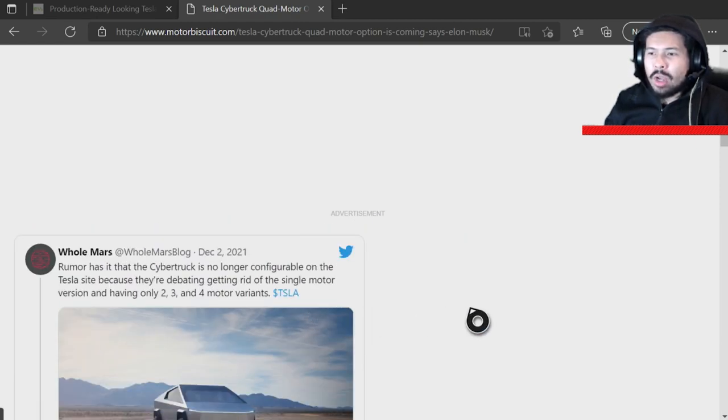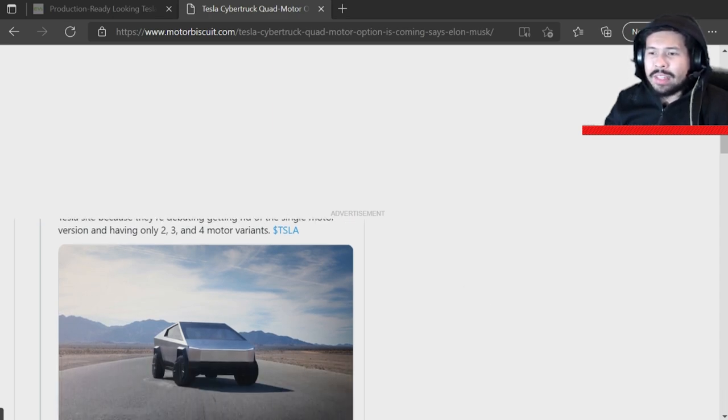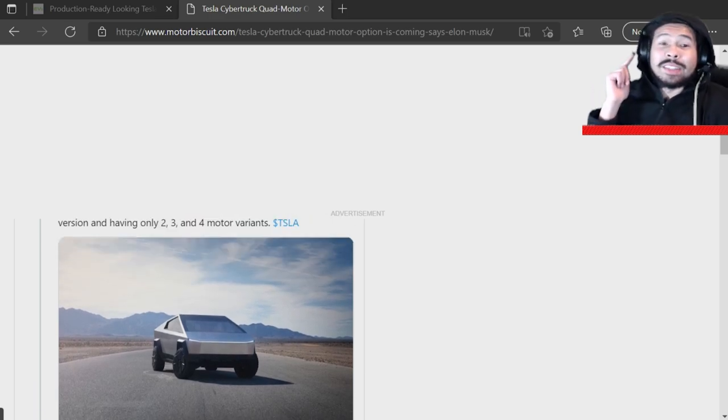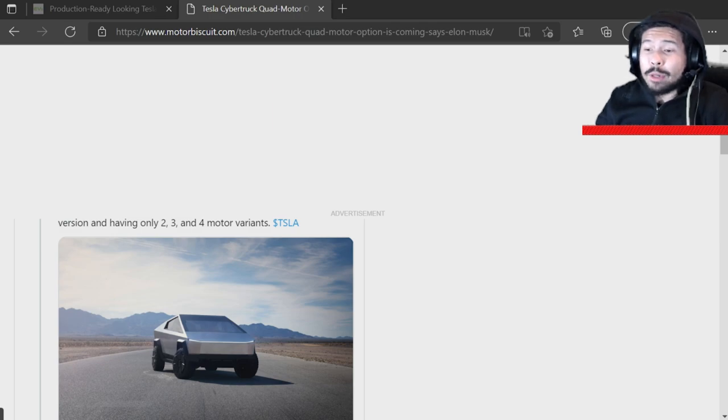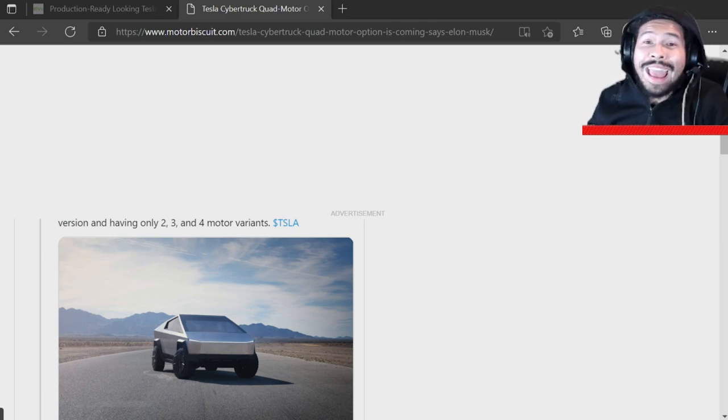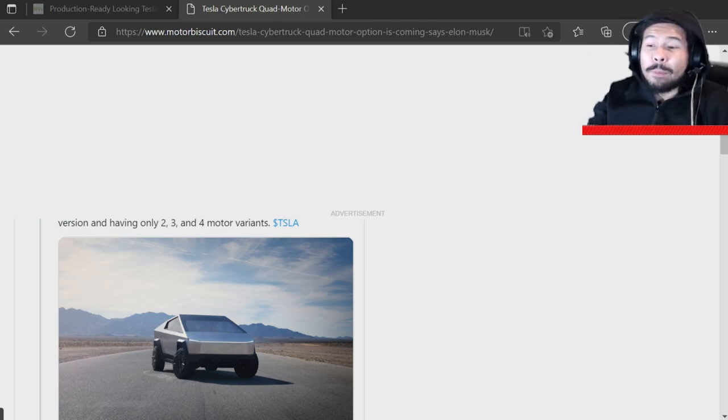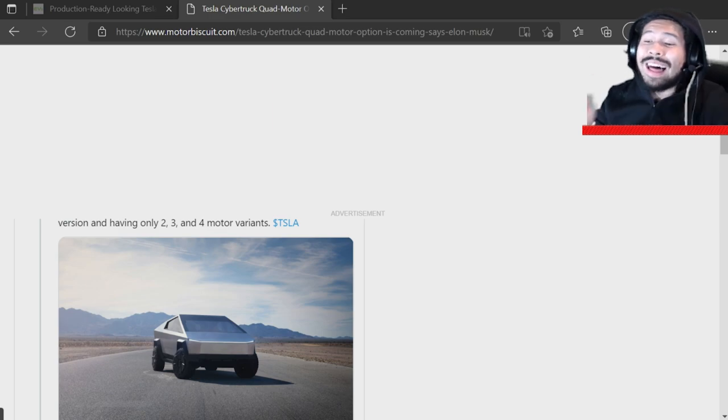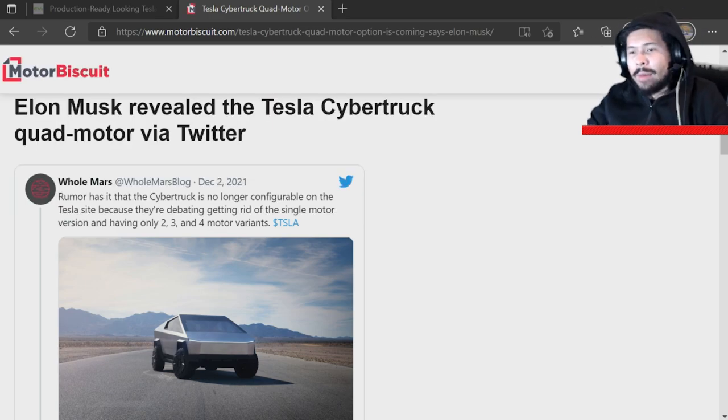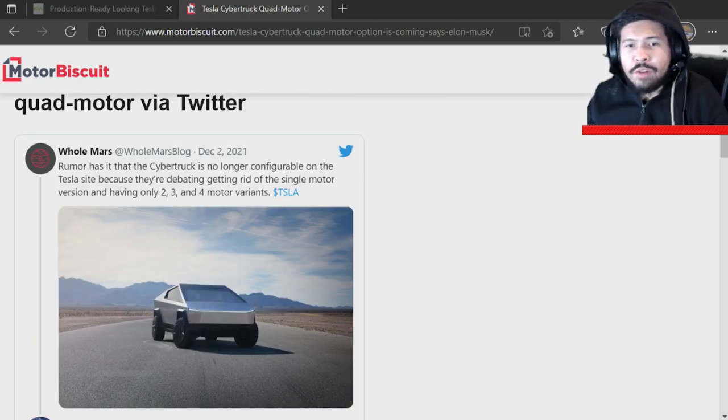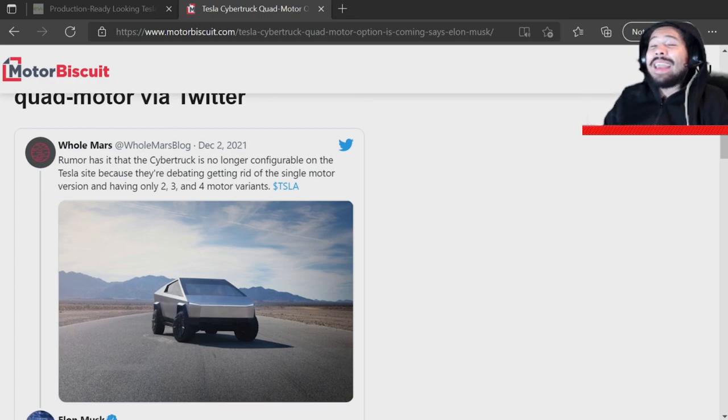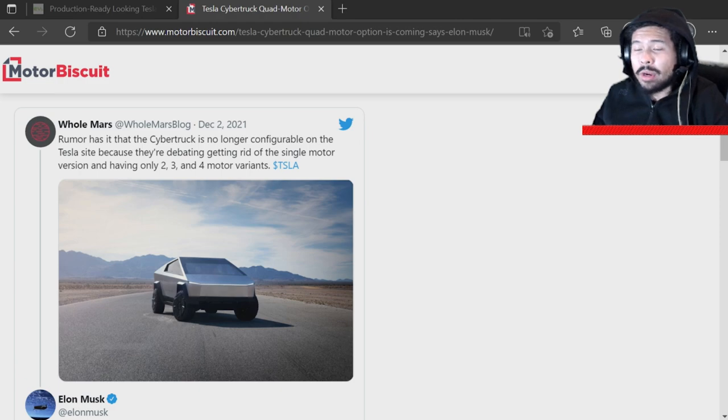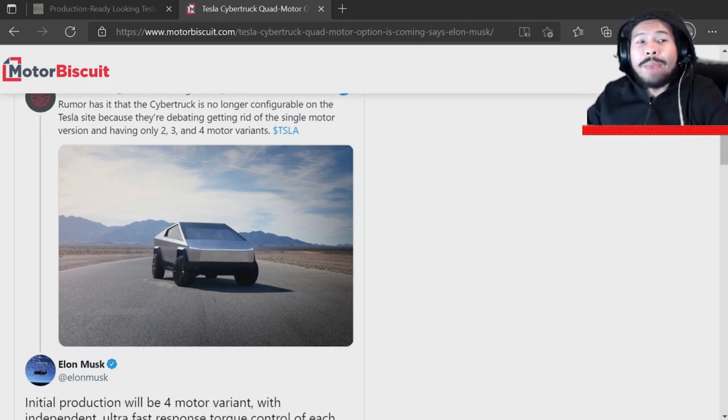Rumor has that the Cybertruck is no longer configurable on the Tesla site because they're debating getting rid of the single motor version and only having the two, three, and four motor variants. I am going to be so upset. I have a full self driving tri-motor Cybertruck on pre-order. And I thought the triple motor was the best one they had. If they make me cancel the triple without letting me upgrade to the quad, I'm going to be so mad because I have full self driving locked in at $8,000.